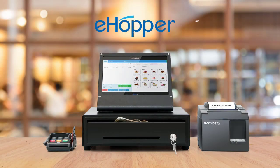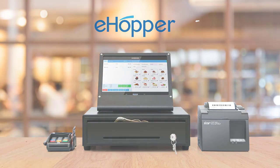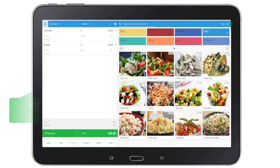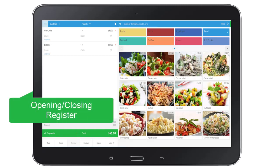Hi, I'm Josh. In this video, I will show you how to open and close your register.